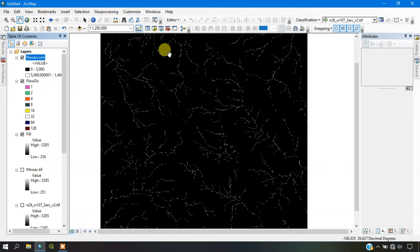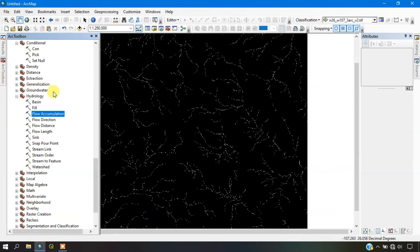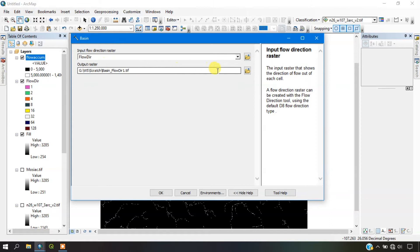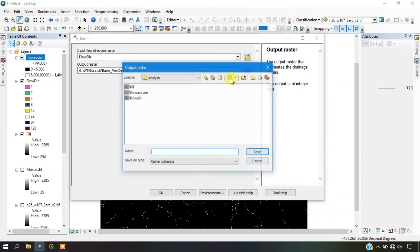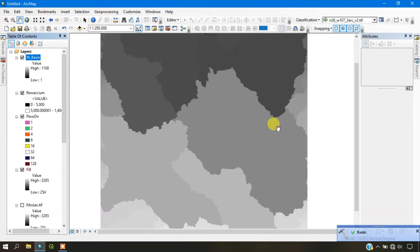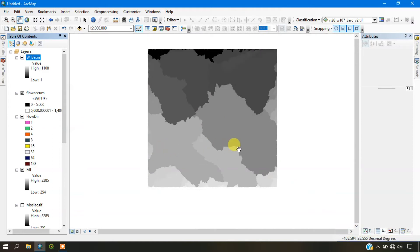The next step is to delineate the watershed basin. For that, select the Basin tool and input the flow direction file. Specify the output as 'basin', save it, and click OK to start the process. You can now see that the watershed basin has been created. We are going to convert it from raster to polygon.